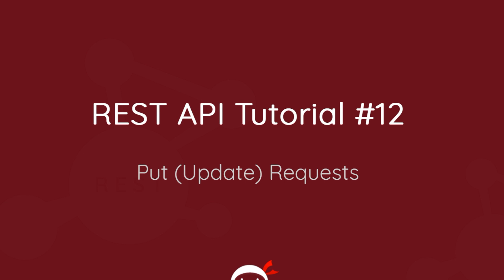Howdy campers and welcome to your 12th REST API tutorial. In this video we're going to take a look at how we can handle put requests.